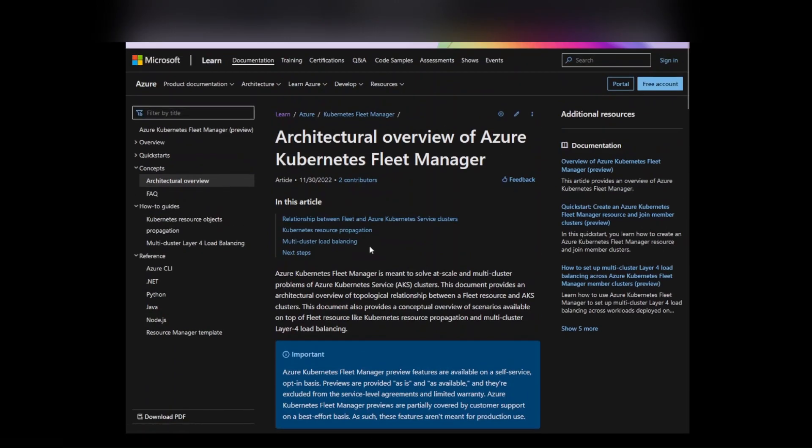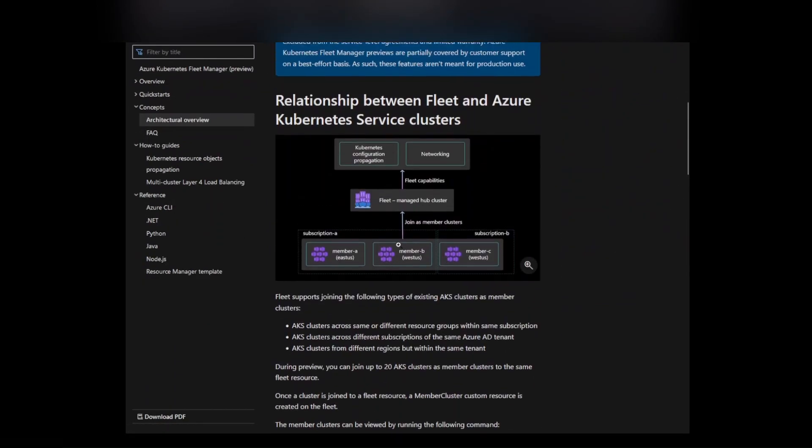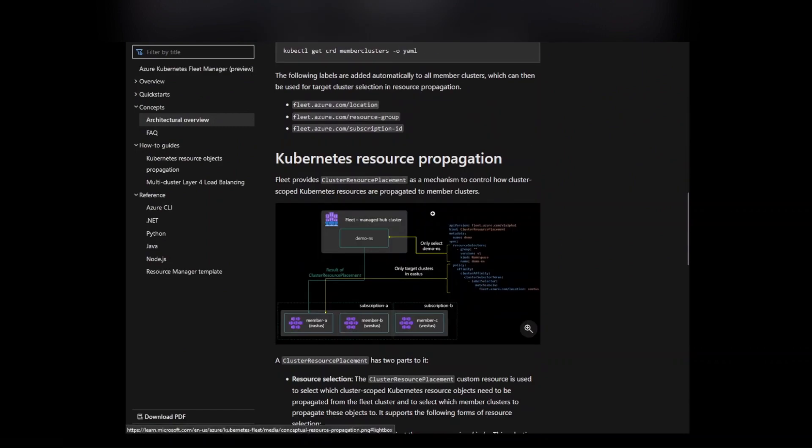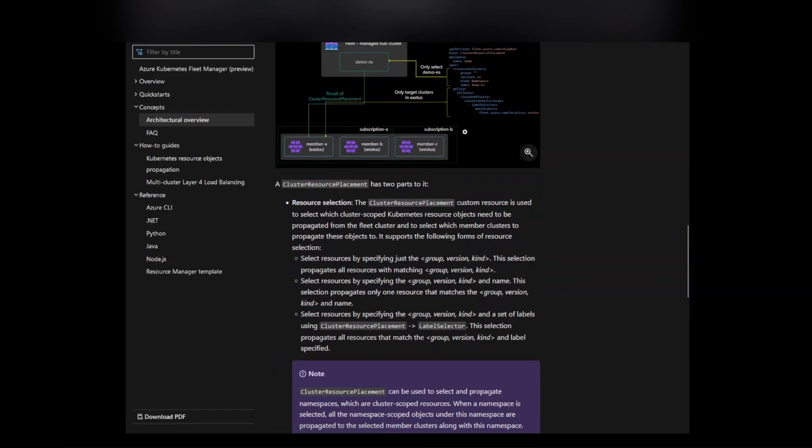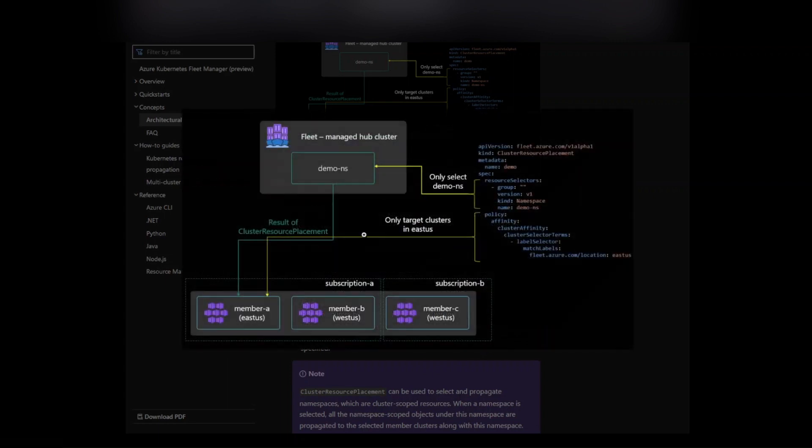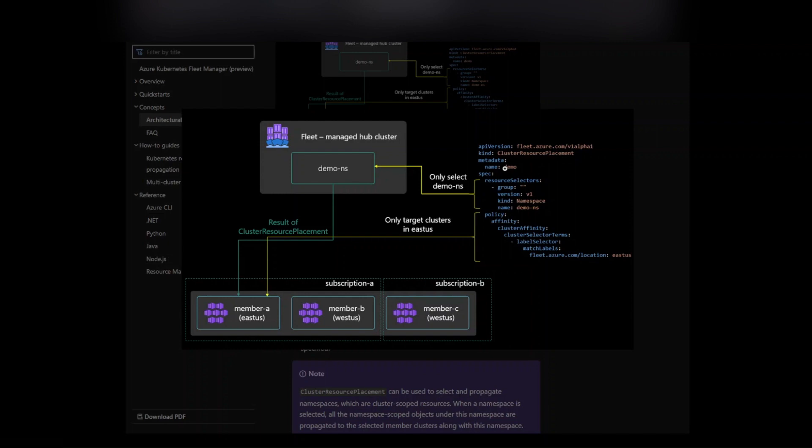So there's the architectural view as you see it: allows propagation, networking. You'll also see some of these YAML outputs as part of that area. Let me just zoom in on here on the cluster resource placement.